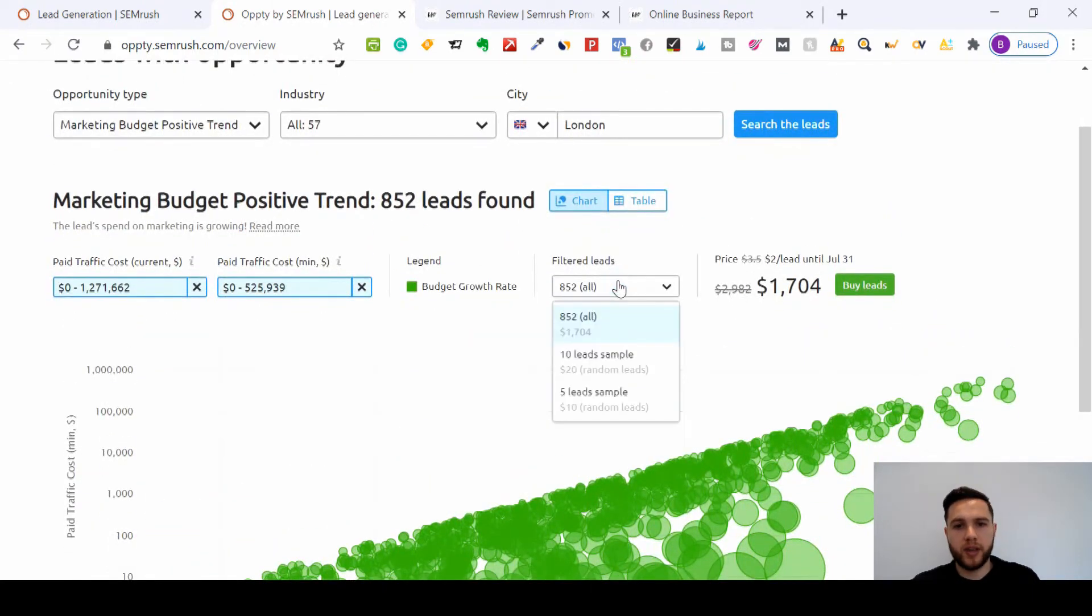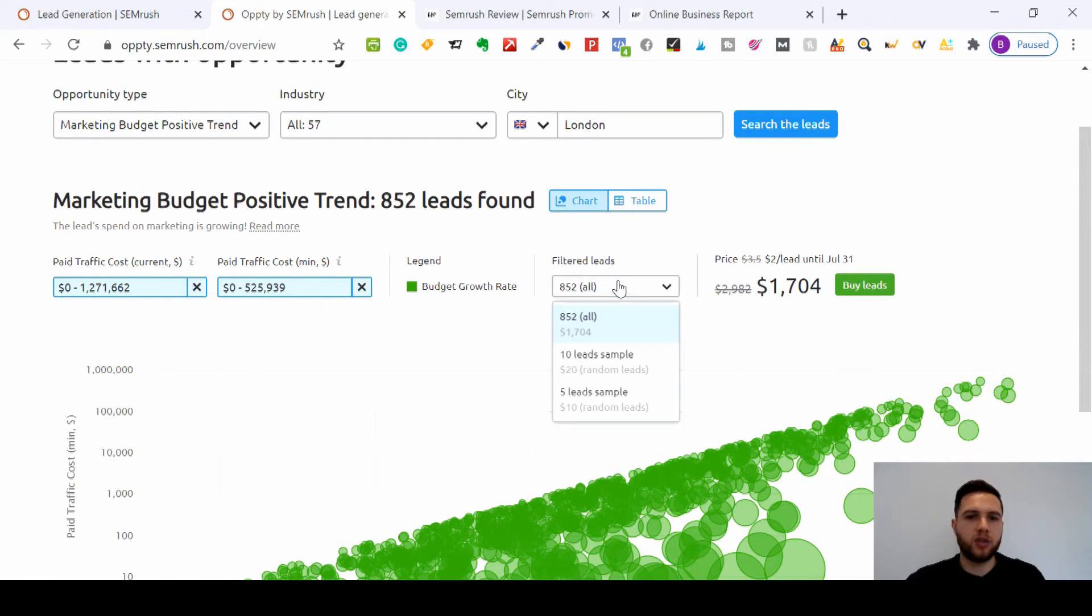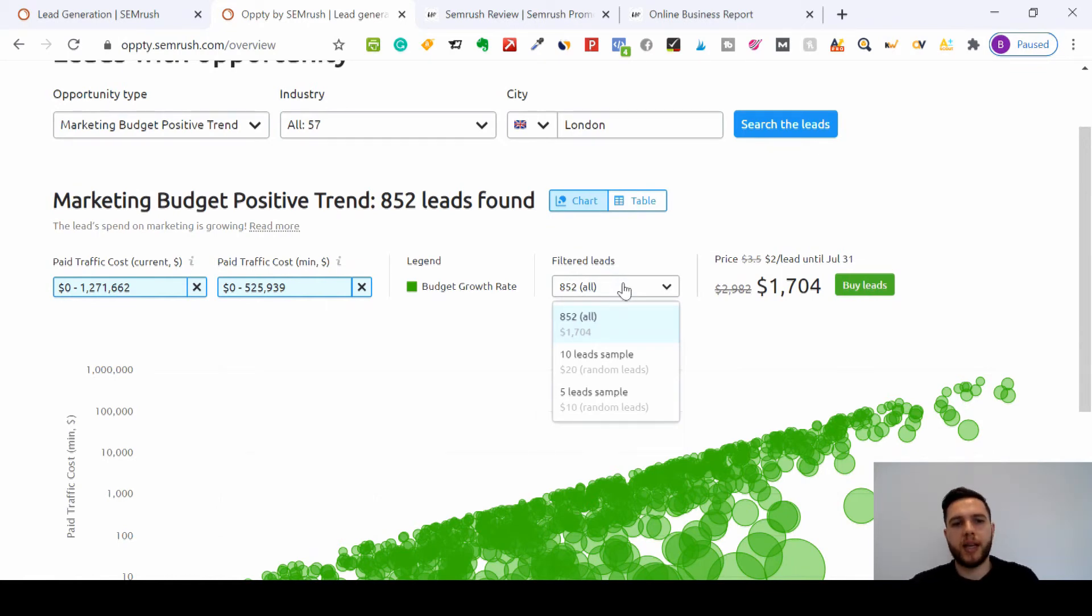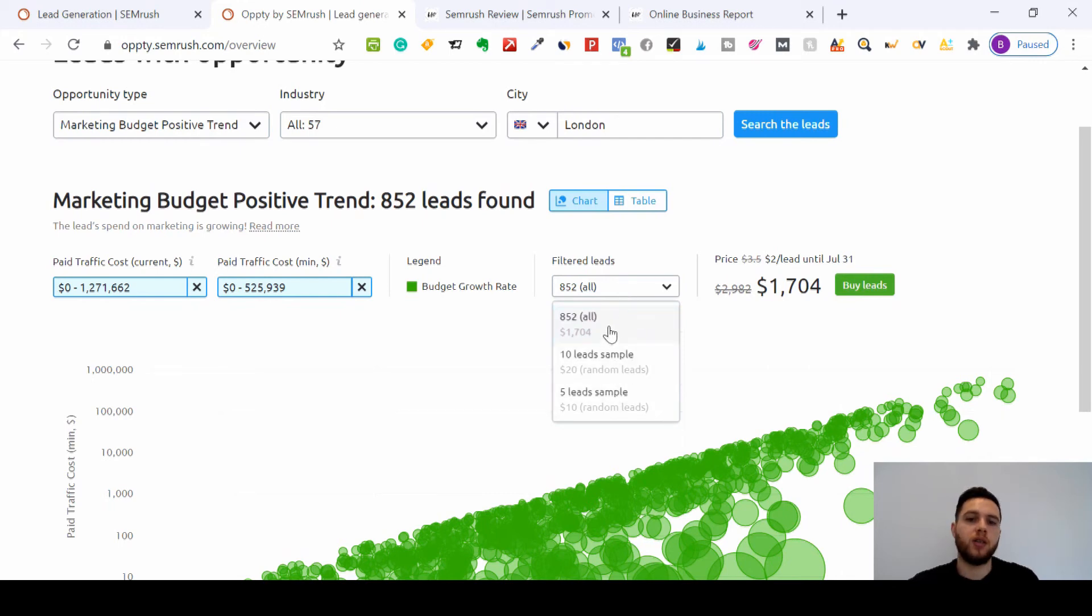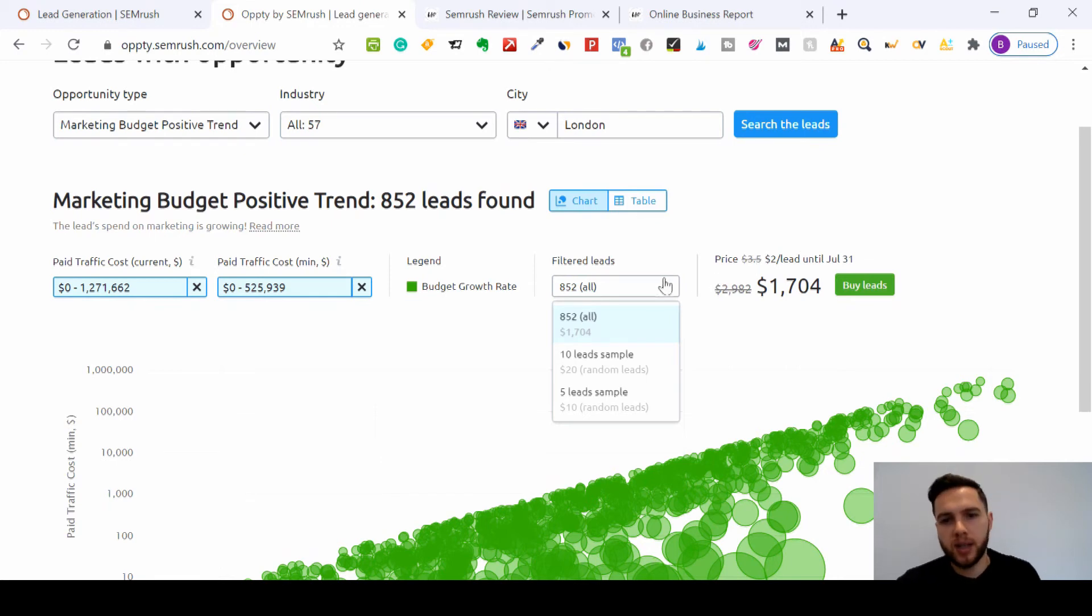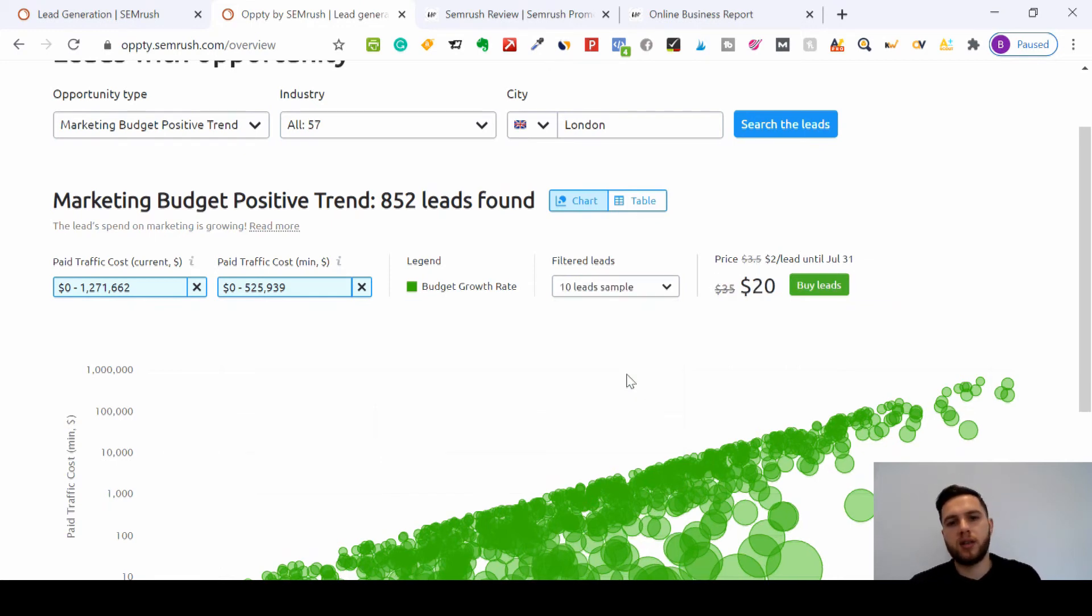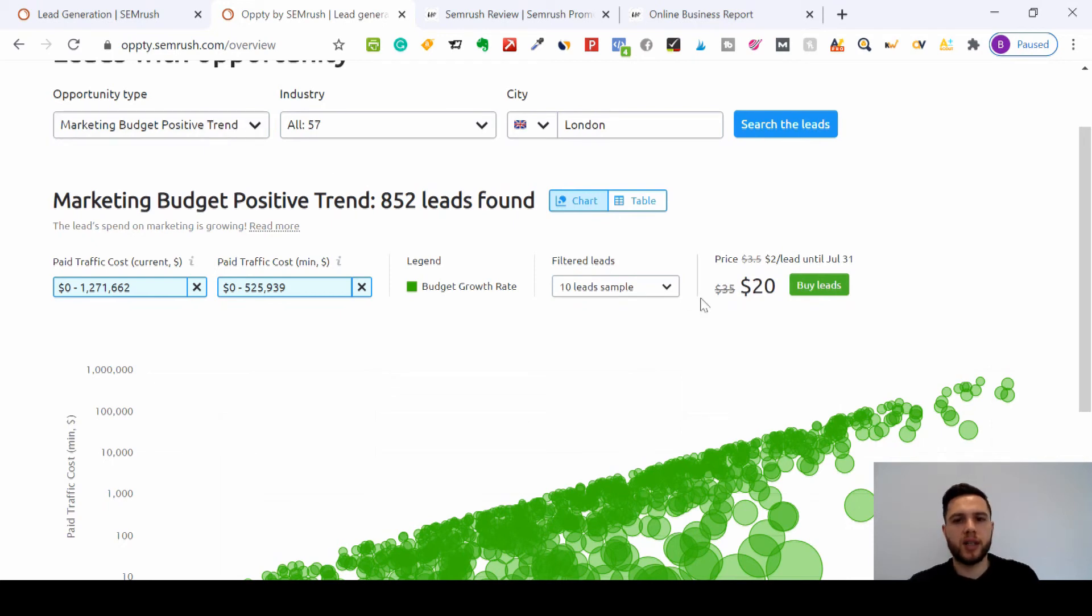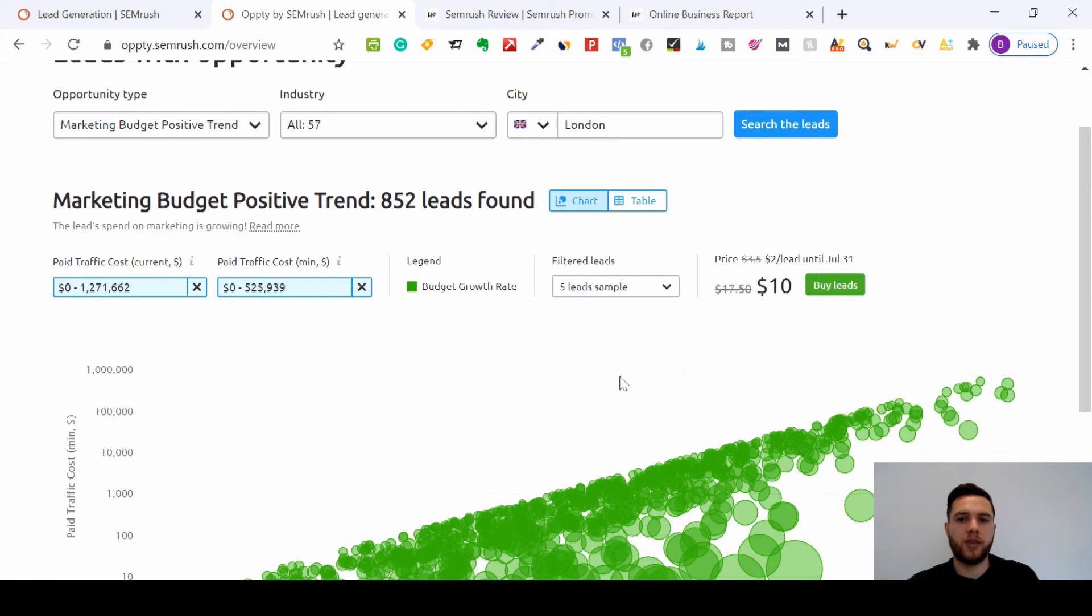When you think of what a lead can be in digital marketing and what you can do instead of paying for all of those leads, here you can do a sample lead. If we're looking at around $2 per lead, and that's an offer until July 31st, then it will go up to $3.50 per lead. But you can get a 10-lead sample, so within the marketing budget positive trend, you'll get 10 leads for $20, or you can get 5 leads for $10.